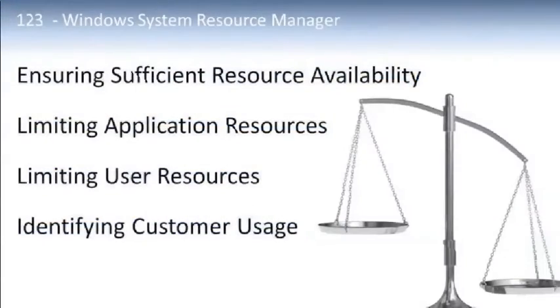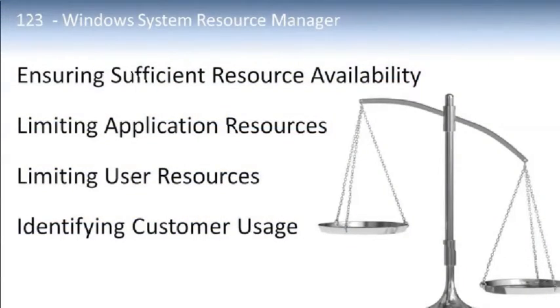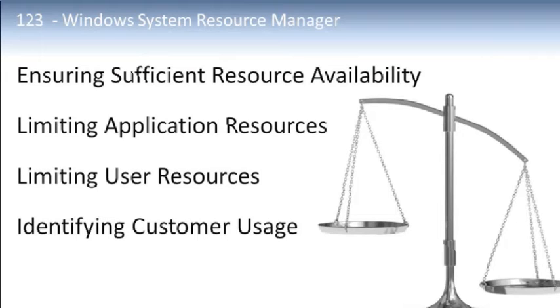The Windows System Resource Manager, or WSRM tool, allows administrators to limit the amount of CPU and memory resources that any individual application can be using. Additionally, WSRM can be used to manage multiple users on a single computer, such as multiple users accessing a single server, let's say using terminal services.